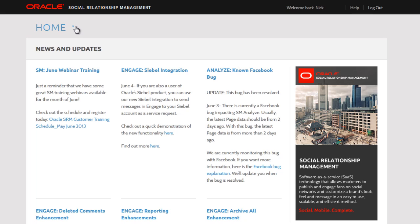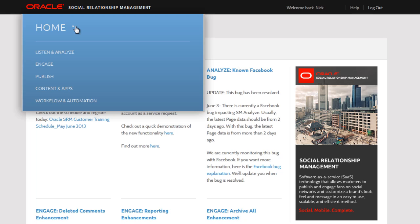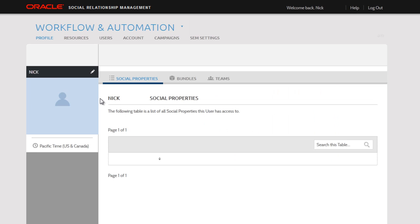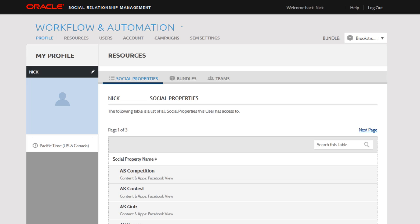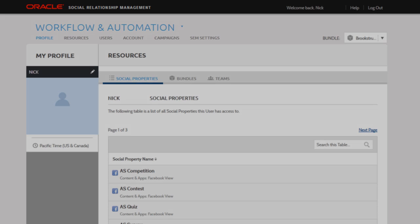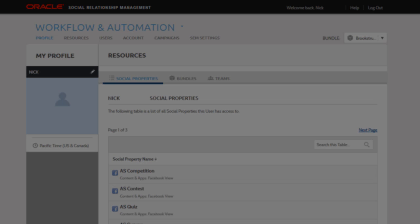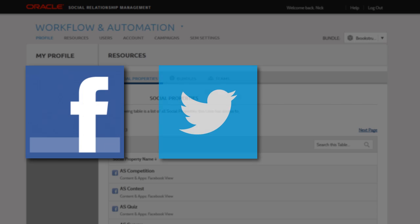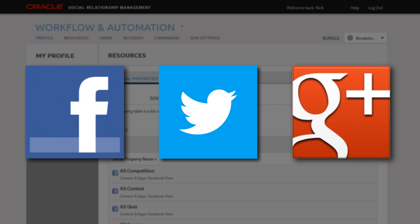You'll find Workflow and Automation here in the home menu. Workflow and Automation is an administrative backend where you can manage users as well as your social properties. Social properties are anything that is a social presence for you, such as a Facebook page, a Facebook tab, a Twitter account, or a Google Plus page.